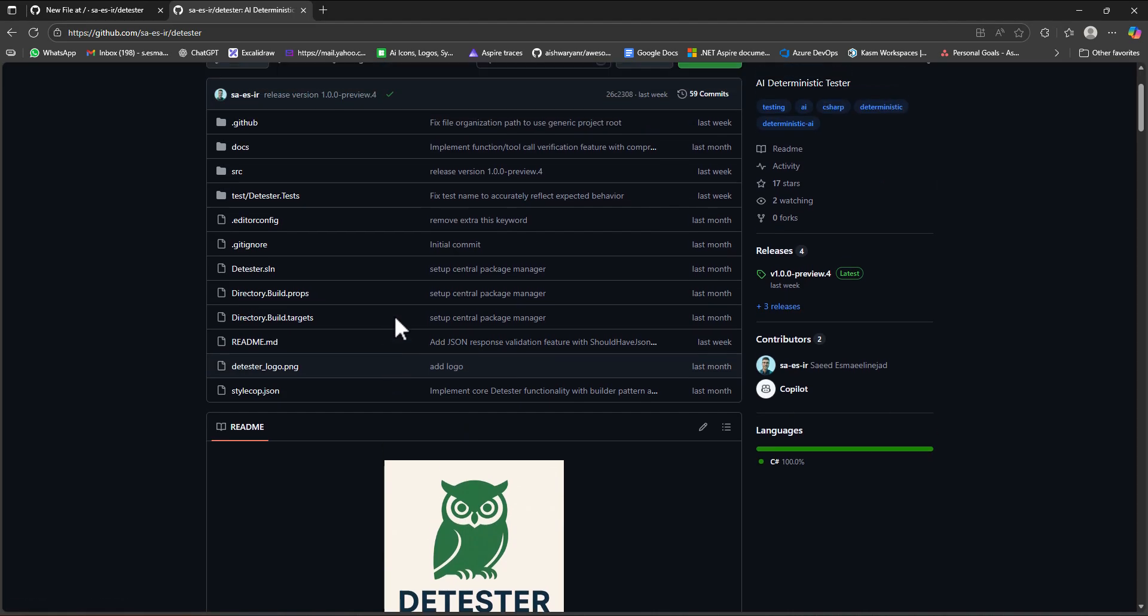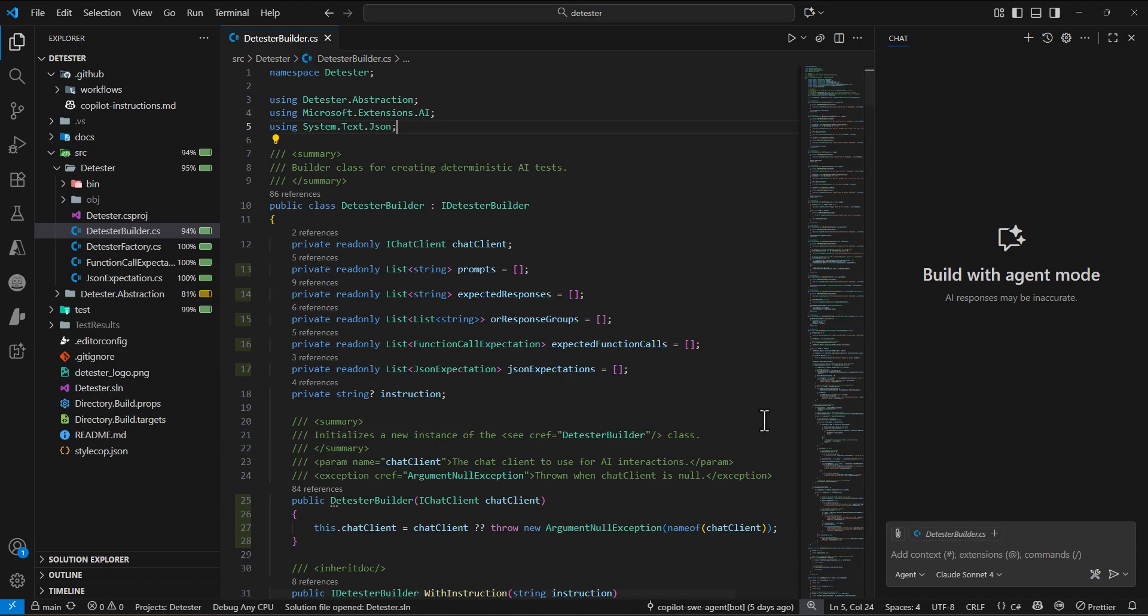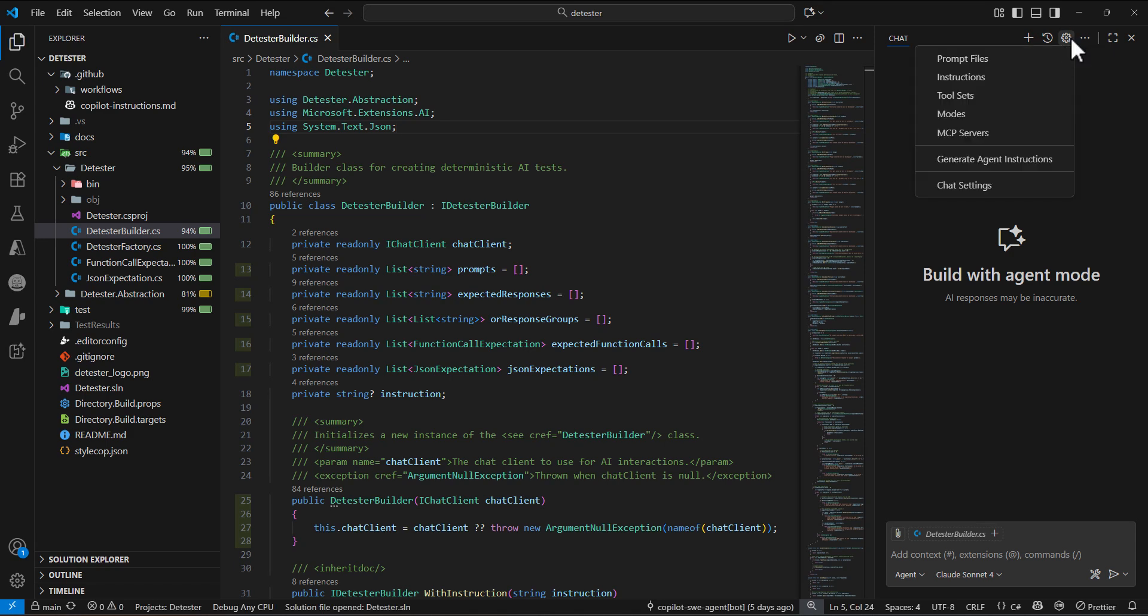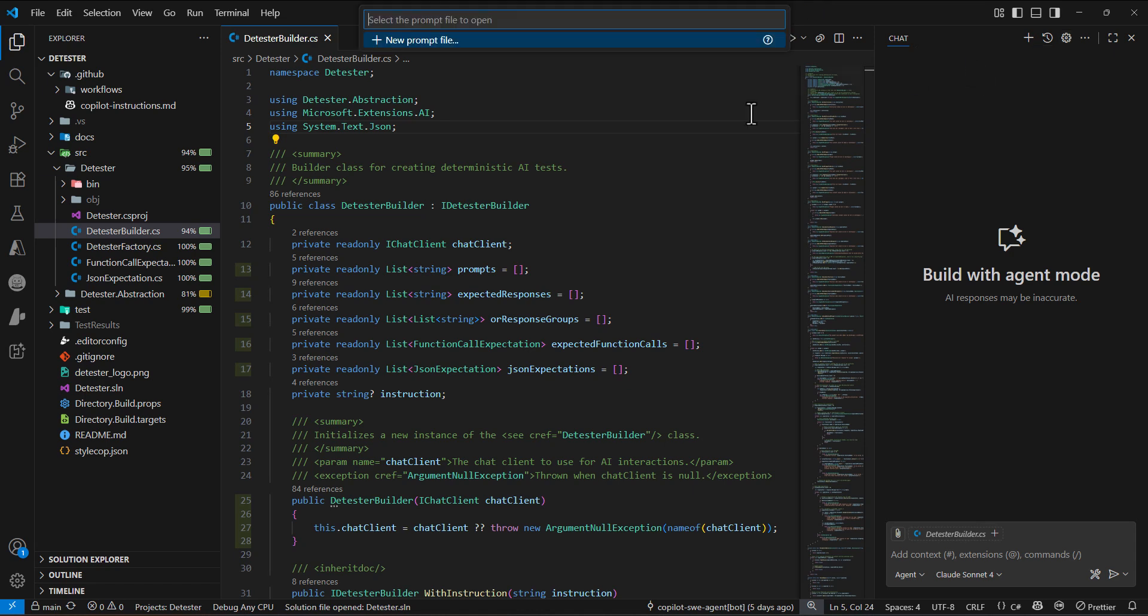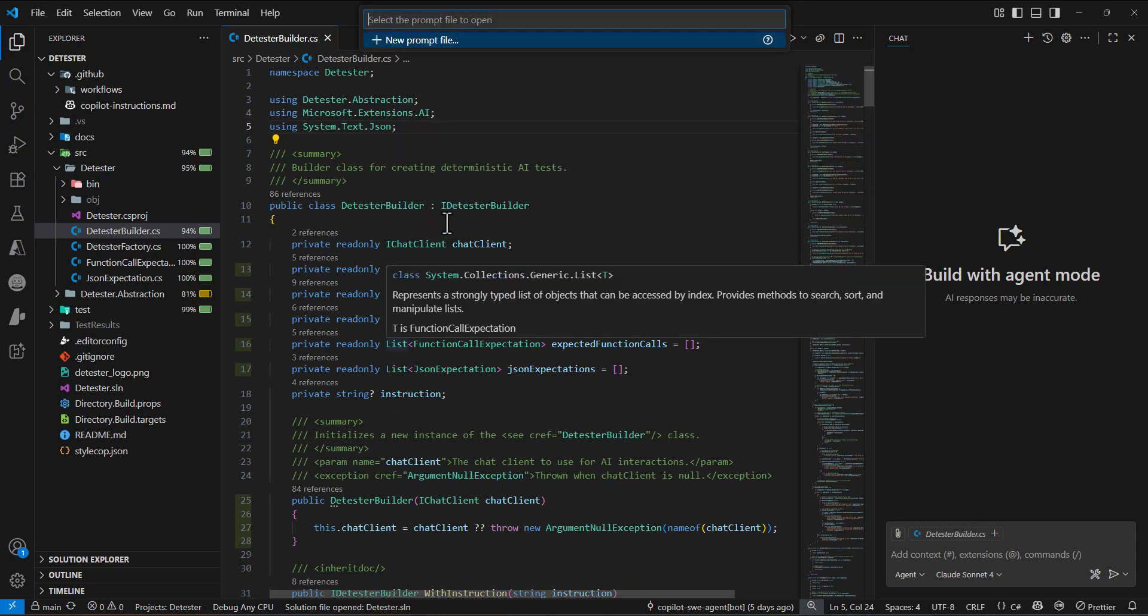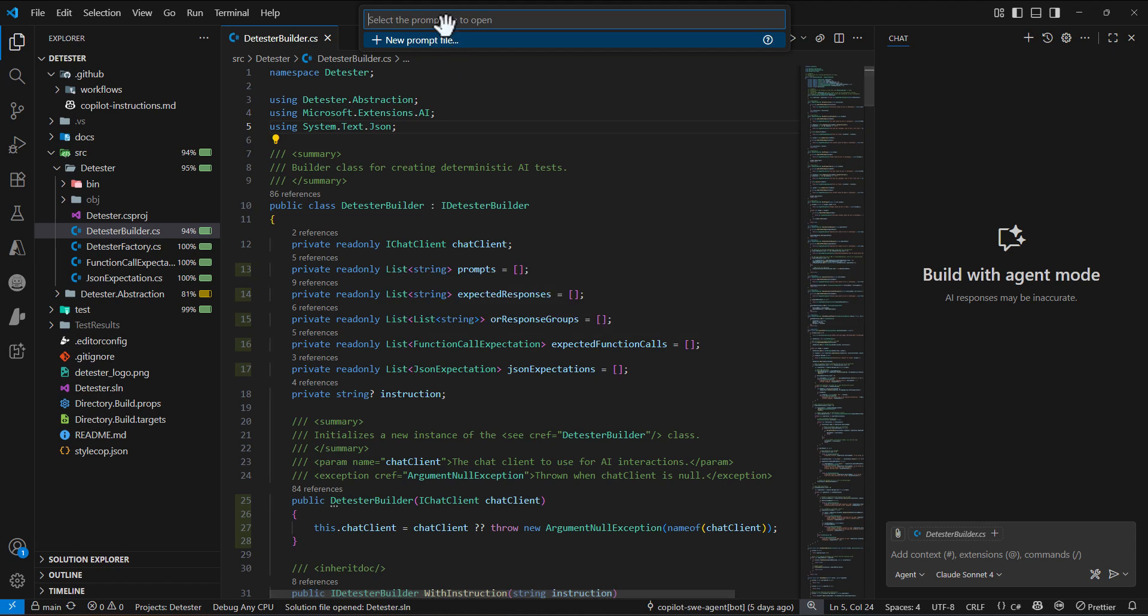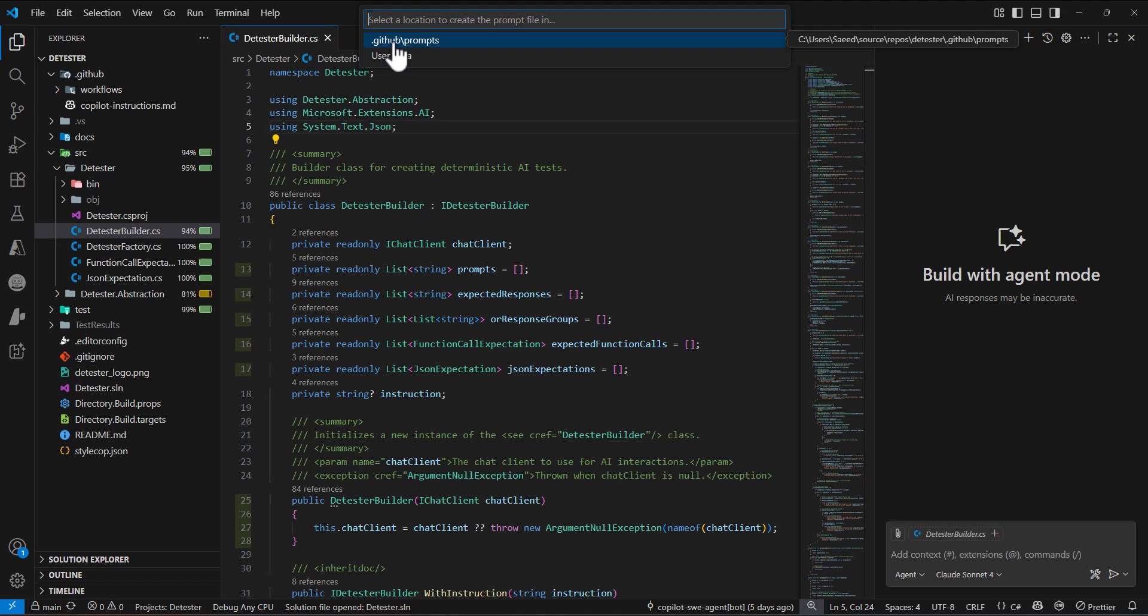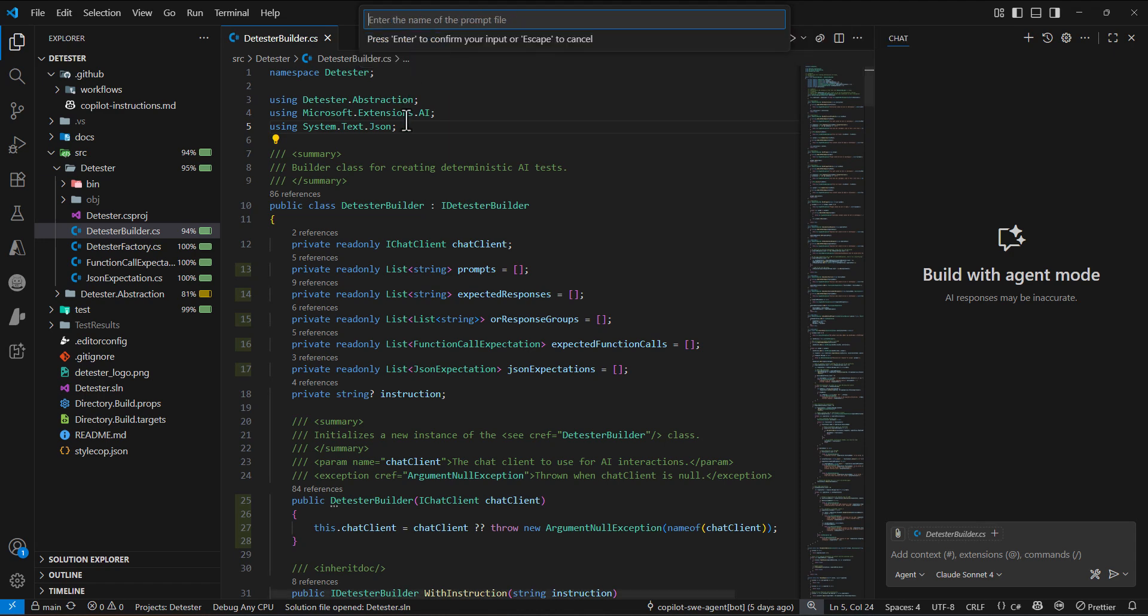For Visual Studio Code, the way we're going to add the prompt file is by clicking on configure chat, then there's an option called prompt file. Currently we don't have any prompt file for this project. If you select new prompt file, it suggests putting it in the .github/prompts folder. The default path for the prompt file is .github/prompts.